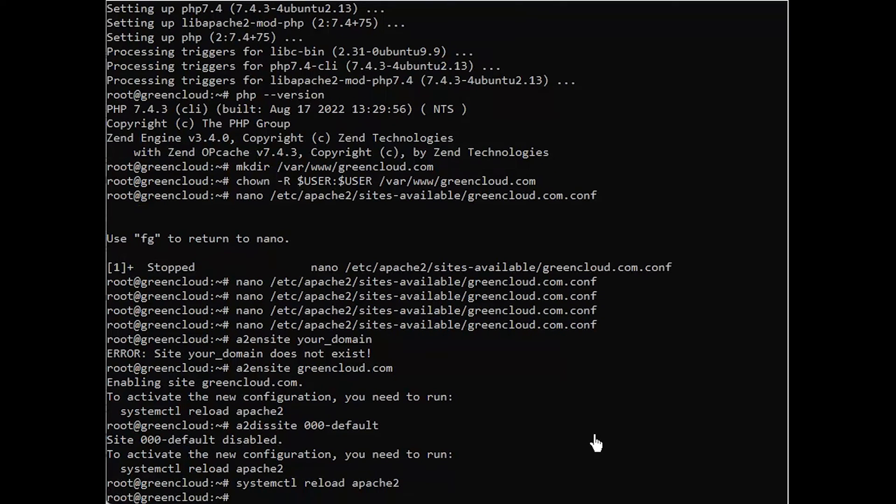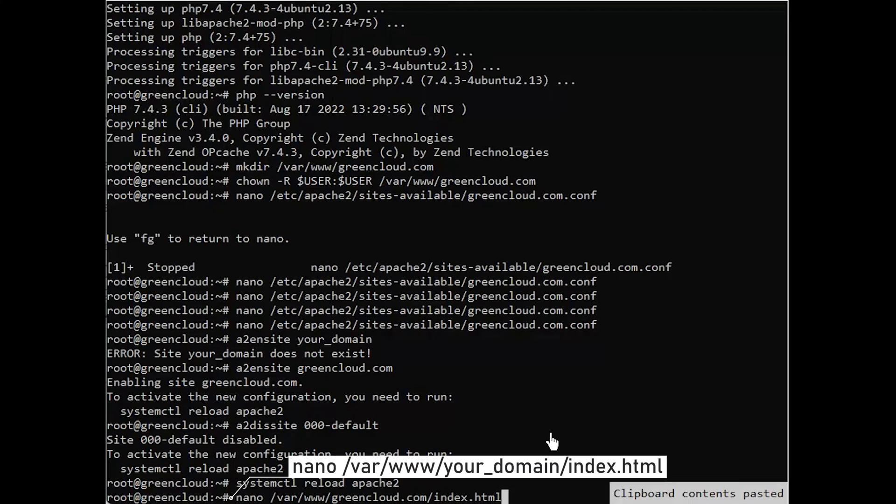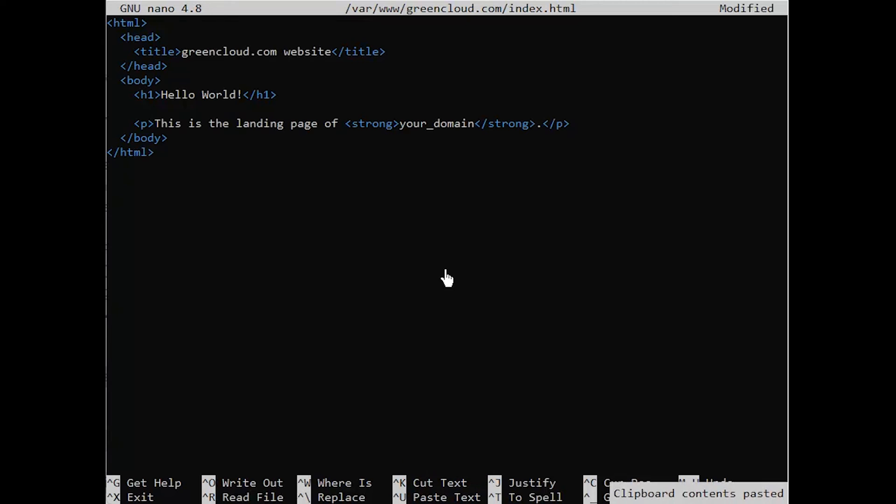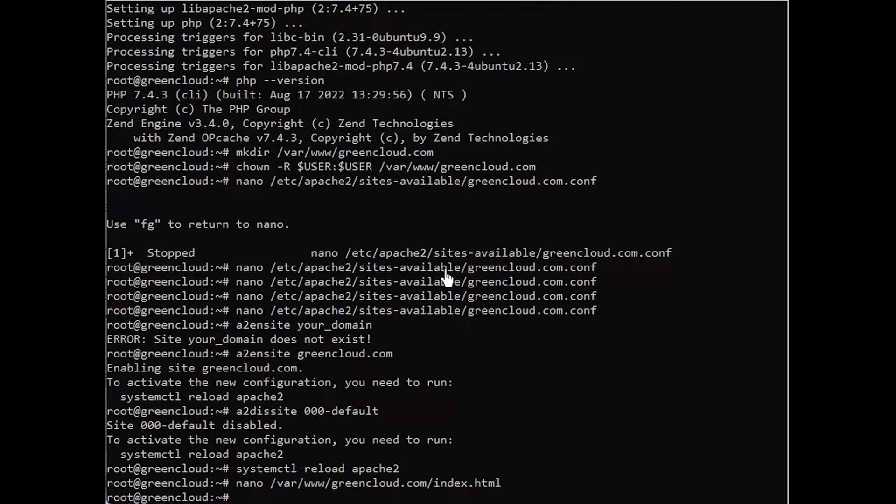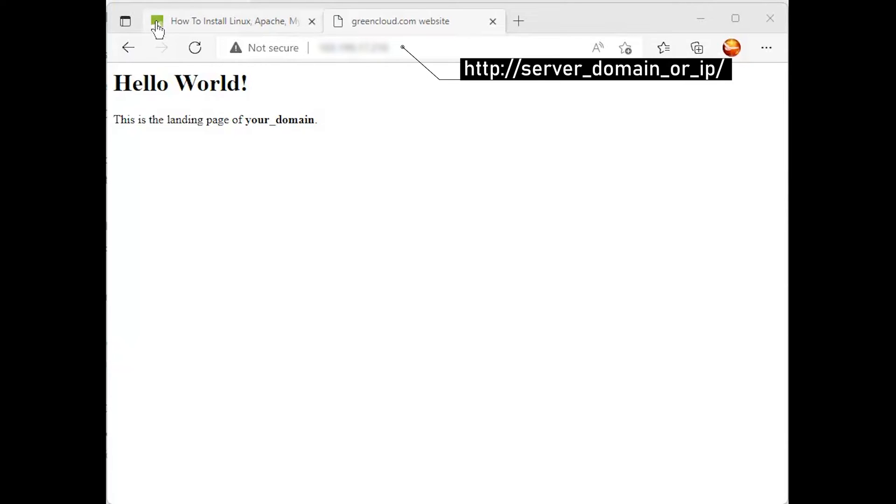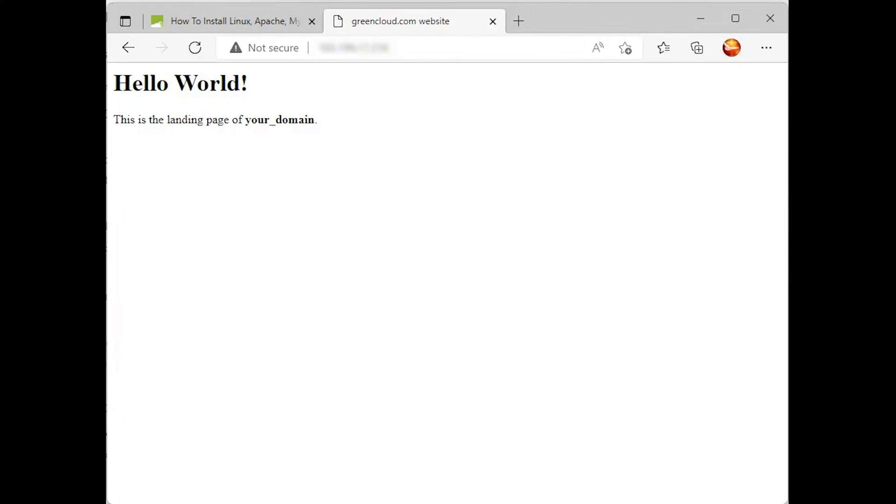Your new website is now active, but the web root is still empty. Create an index.html file in that location so that we can test that the virtual host works as expected. Include the following content in this file. Now go to your browser and access your server's domain name or IP address once again. You'll see a page like this. If you see this page, it means your Apache virtual host is working as expected.